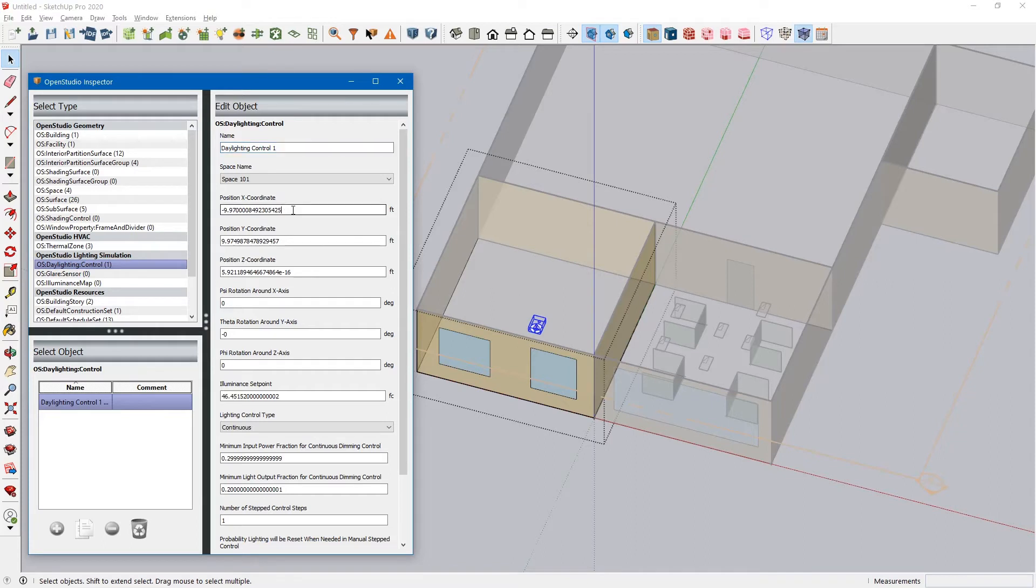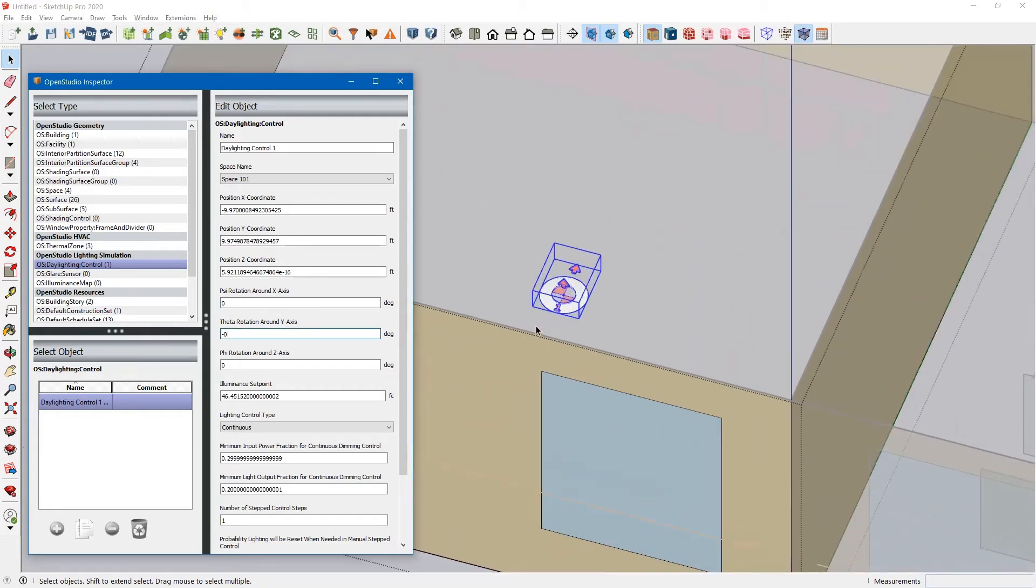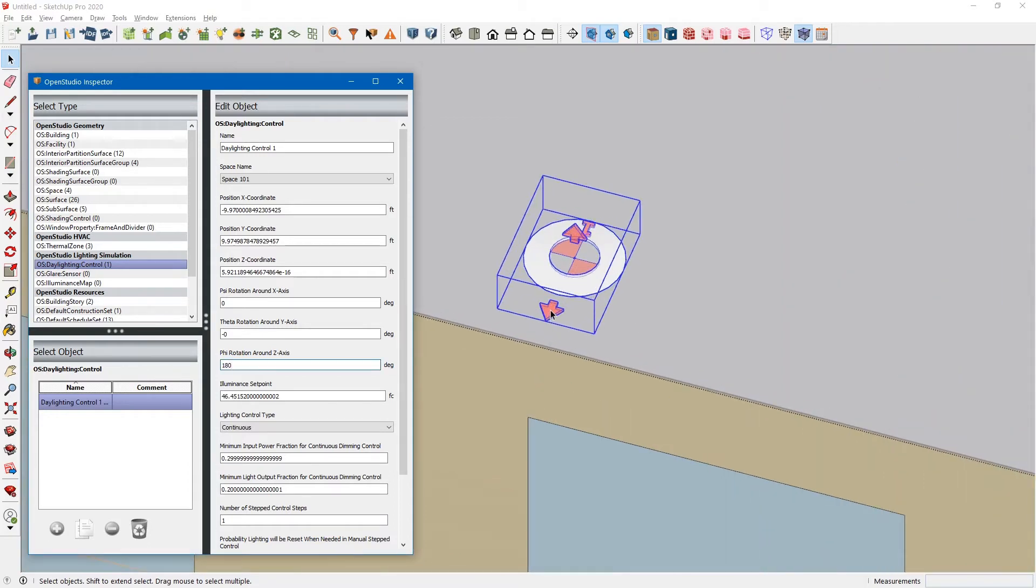These are the coordinates of the daylighting control within the room. These are the rotation axes of the daylighting control sensor. If we wanted to rotate this 180 degrees, you can see that this arrow changes.